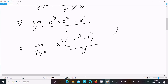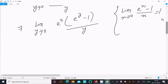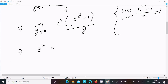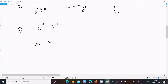Now we know the standard formula: limit as x tends to 0 of (e^x minus 1) divided by x equals 1. Applying that here, (e^y minus 1) divided by y equals 1. So the expression returns e^2 times 1, and our final answer is e^2.